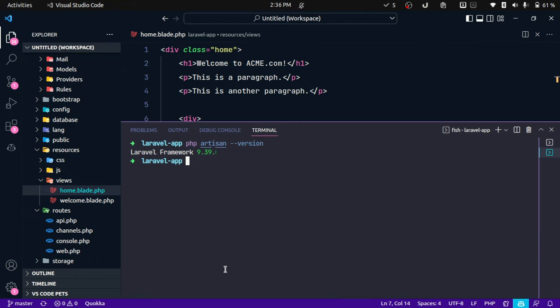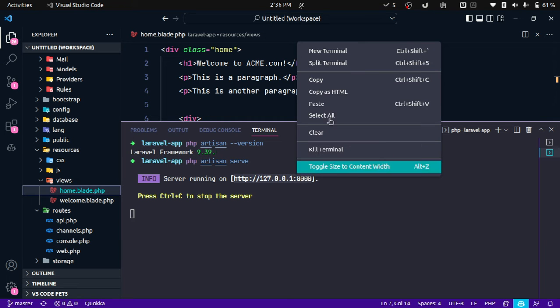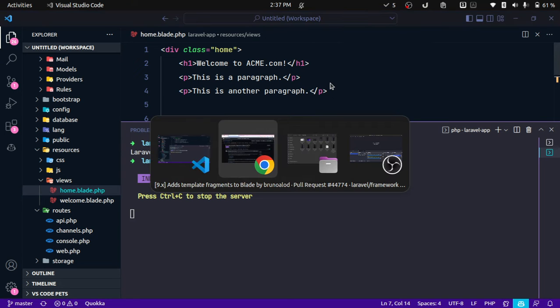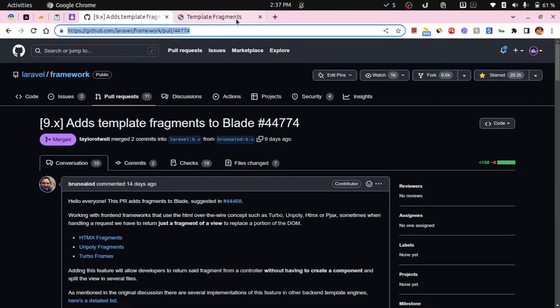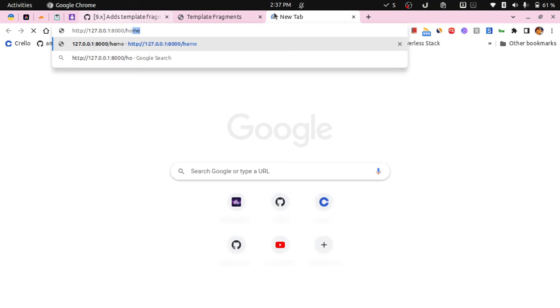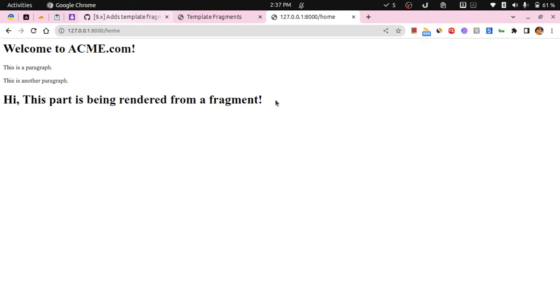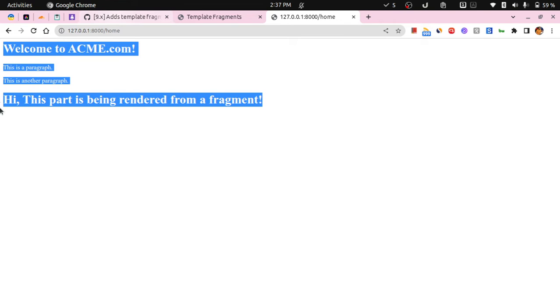This is the view and I'm just rendering simple HTML from this view. Now let me run this, so I'm spinning up a local server over here. Let me copy this and over here we'll use home.